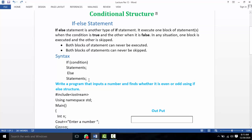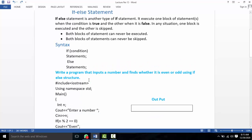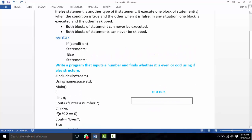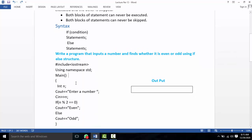I will write a program that inputs a number and determines whether it is even or odd using the if-else structure. This is called the if-else structure.